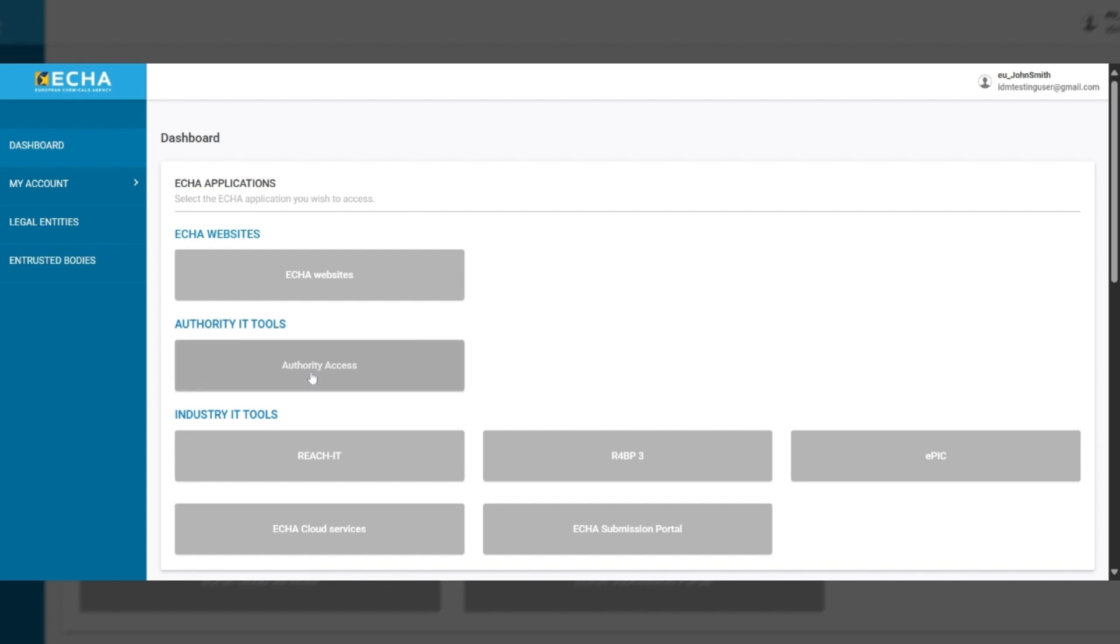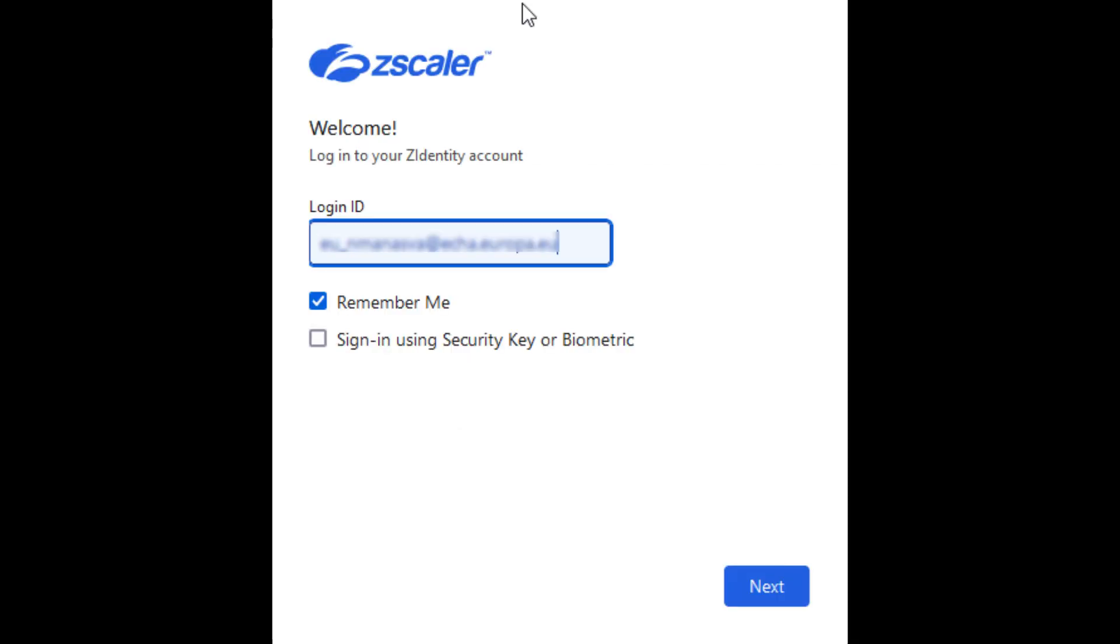Click on the Authority Access button. In the pop-up window that will appear, enter the email address associated with your EU login account and select the Remember Me option to avoid entering your email address during future logins. Then, click the Next button.